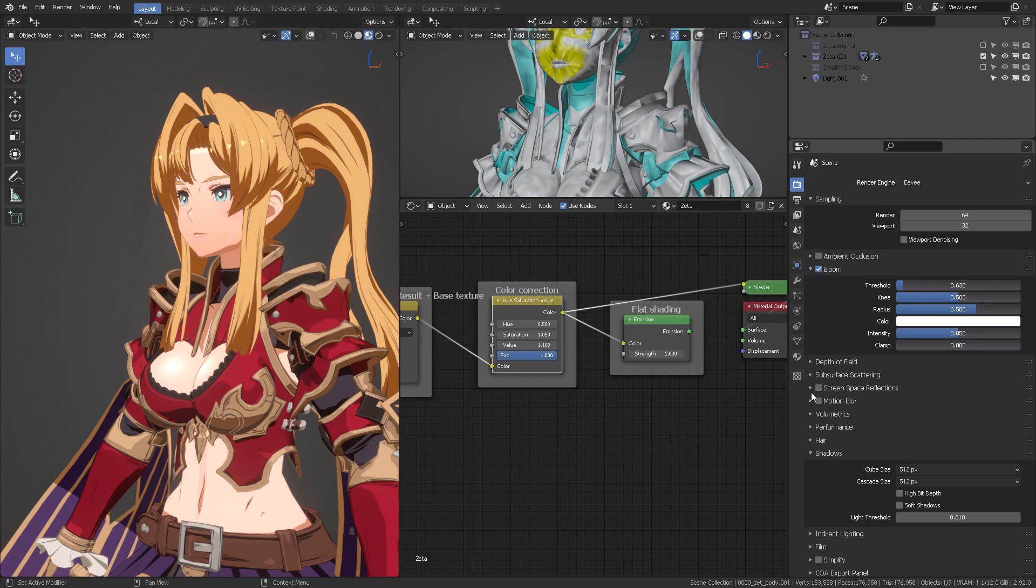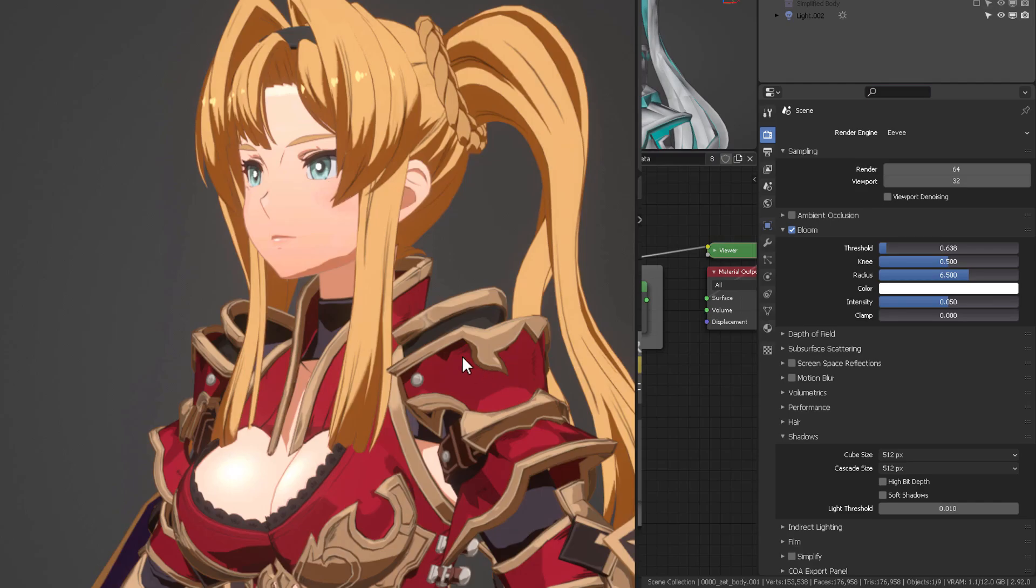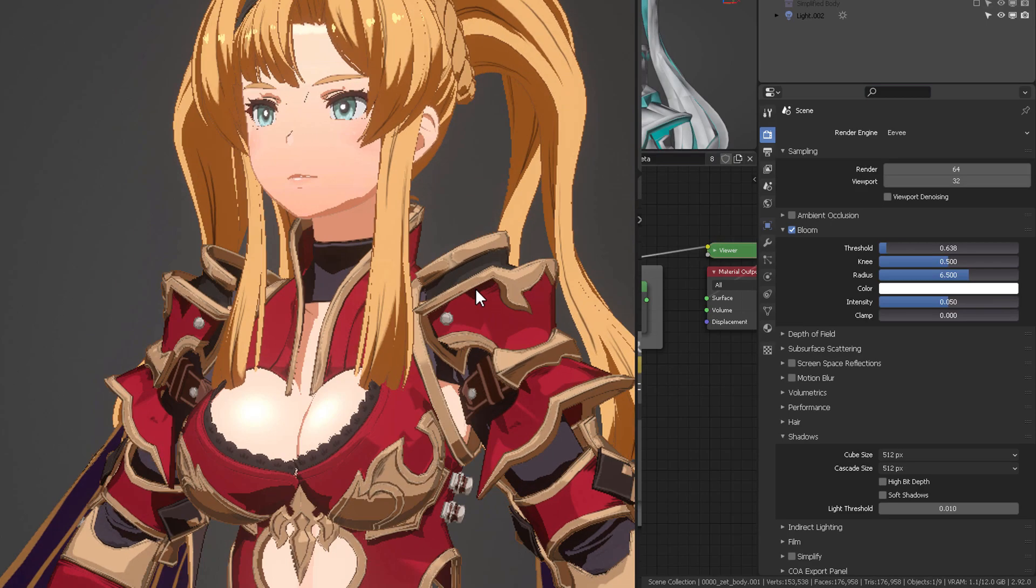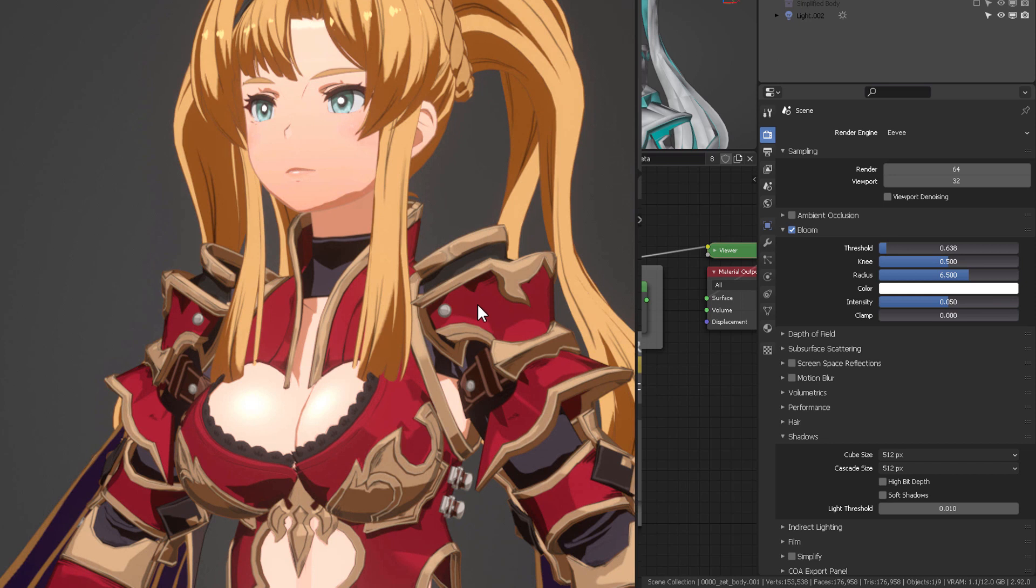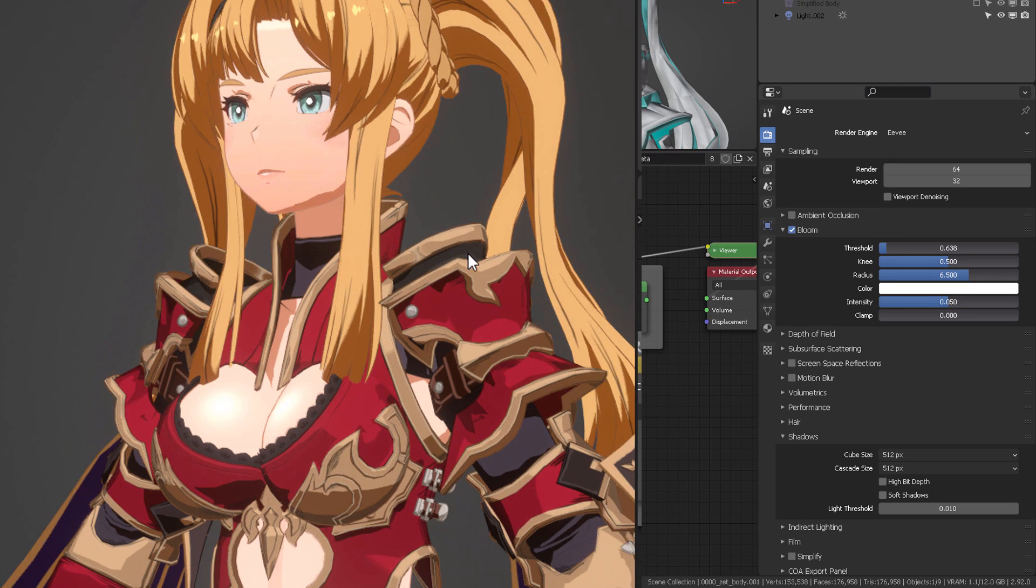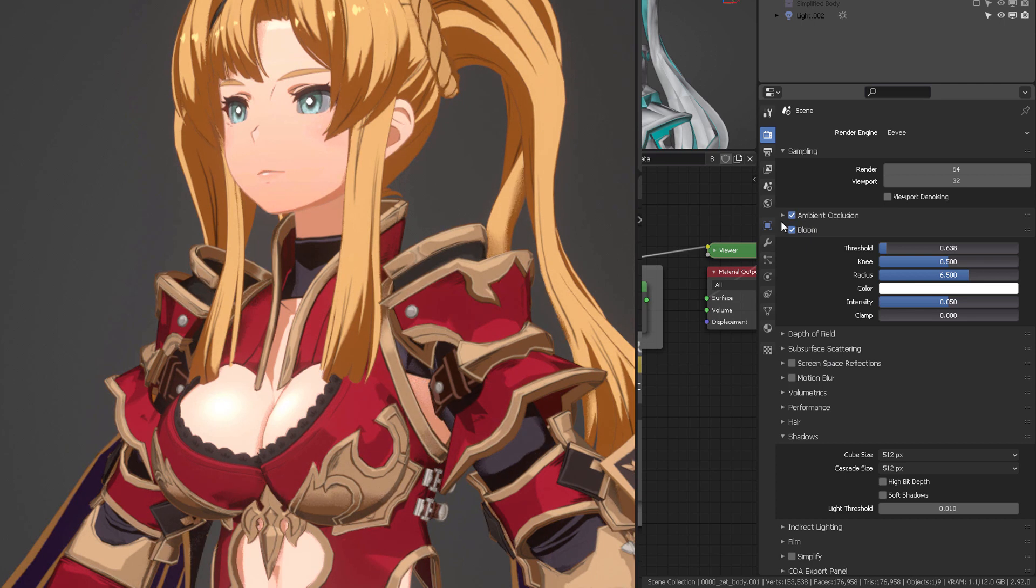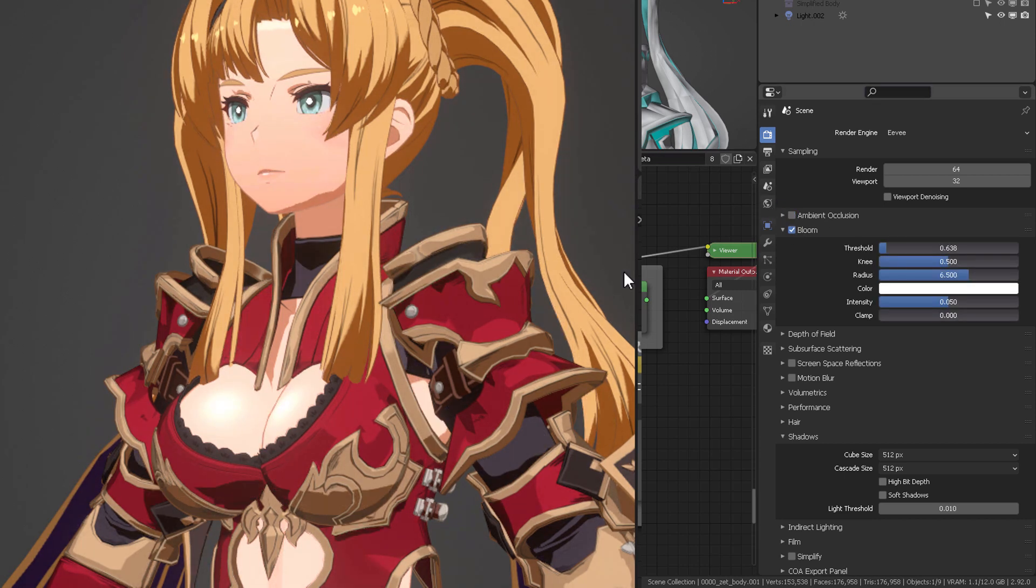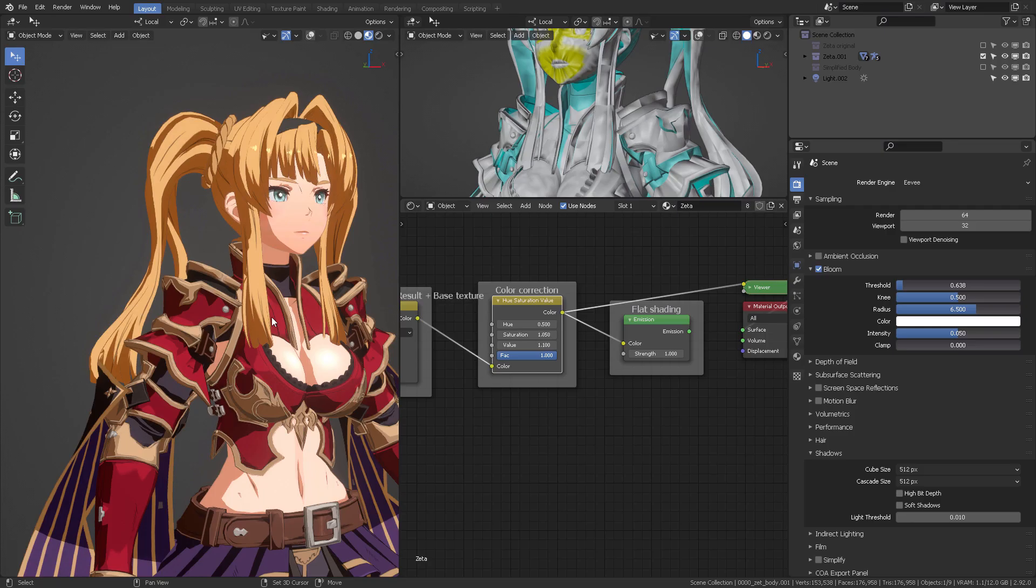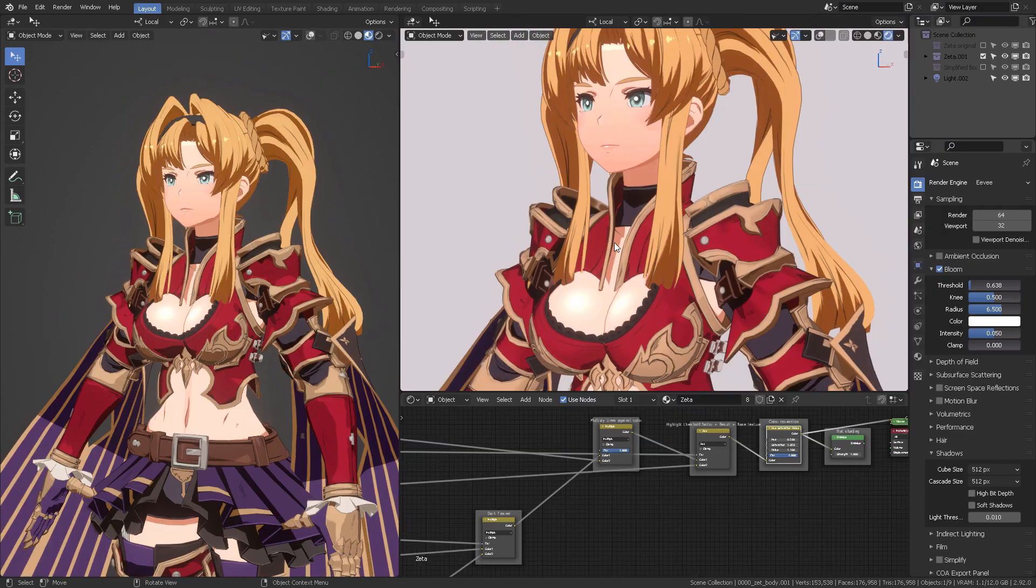I do not use a screen space reflection on this model, although you could if you want for the glossiness of the suit. Ambient occlusion, I'm not using that because as you can see, it kind of breaks some of the nice sharp patterns that I'd like to have for this kind of shading.